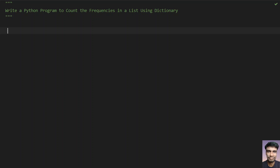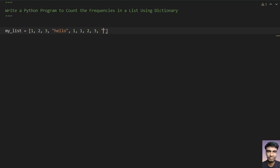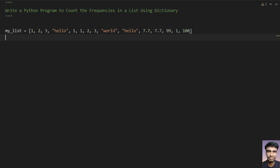Let's take a sample list: my_list equals to some values — 1, 2, 3, and a string 'hello', then again 1, 1, 2, 3, and a string 'world', and another string. The list is a multi data type structure, so we can use strings, floats — for example 7.7, 7.7 again, 99, 1, and 100. So the list goes on.